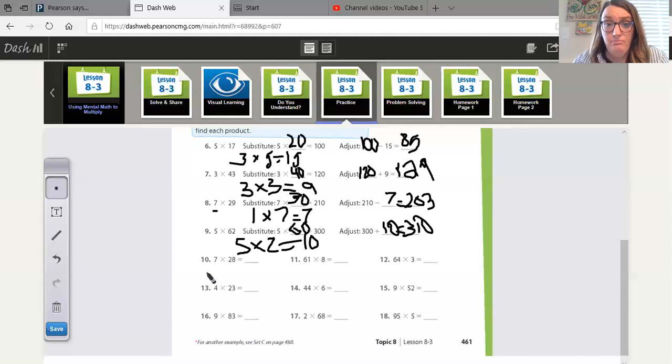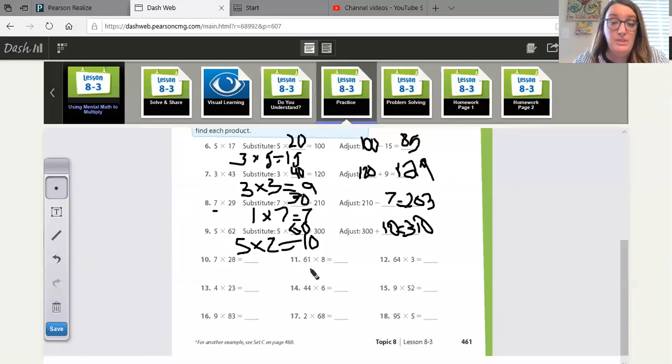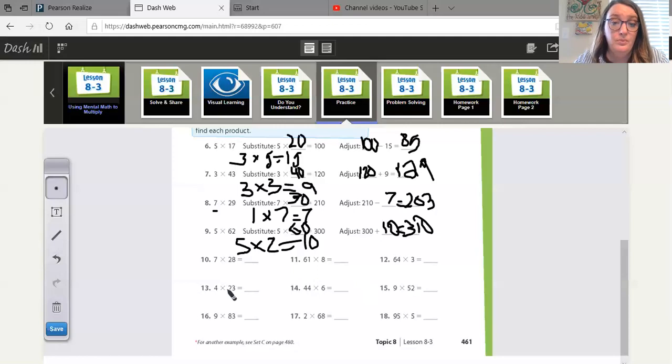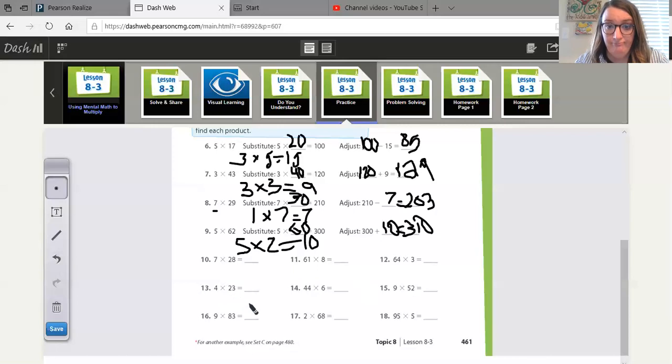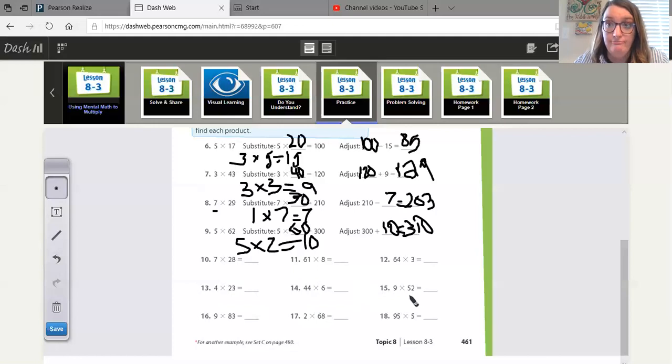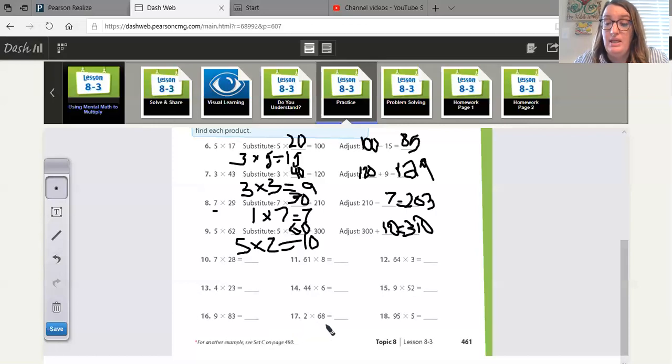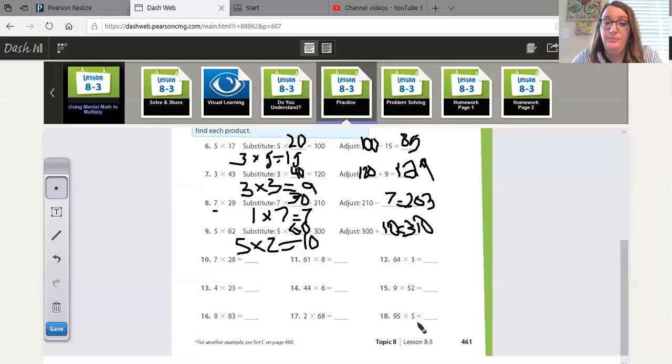Number 10, 7 times 28. Number 11, 61 times 8. Number 12, 64 times 3. Number 13, 4 times 23. Number 14, 44 times 6. Number 15, 9 times 52. Number 16, 9 times 83. Number 17, 2 times 68. Number 18, 95 times 5.